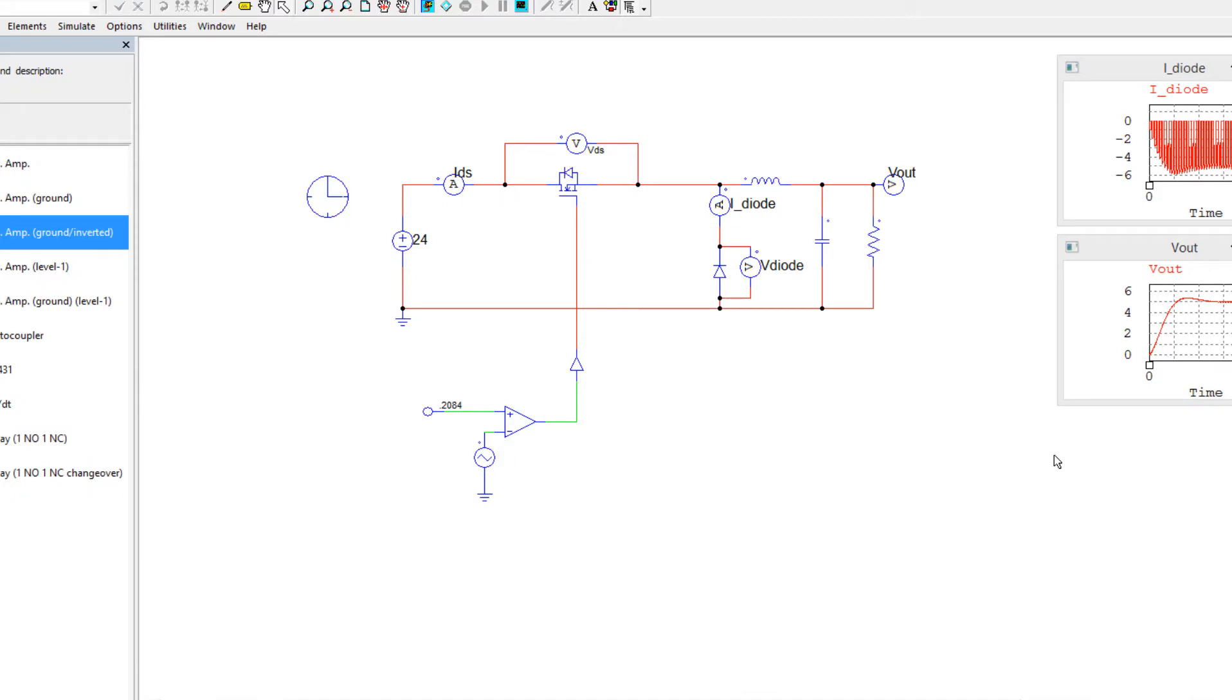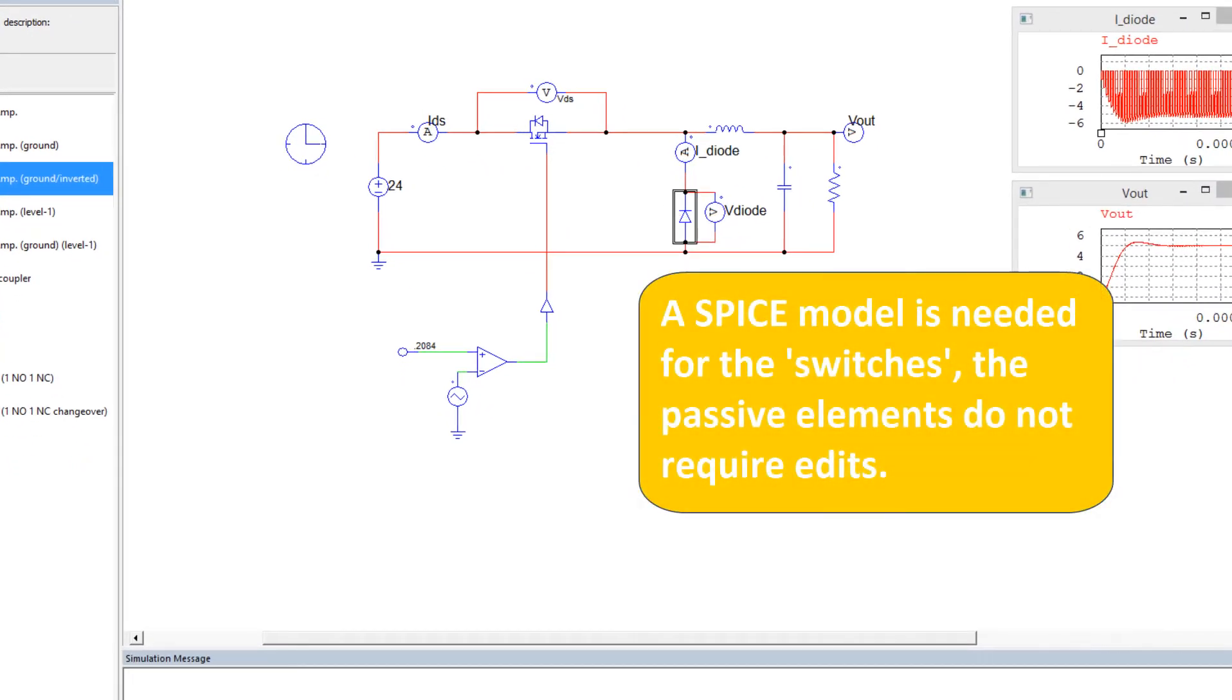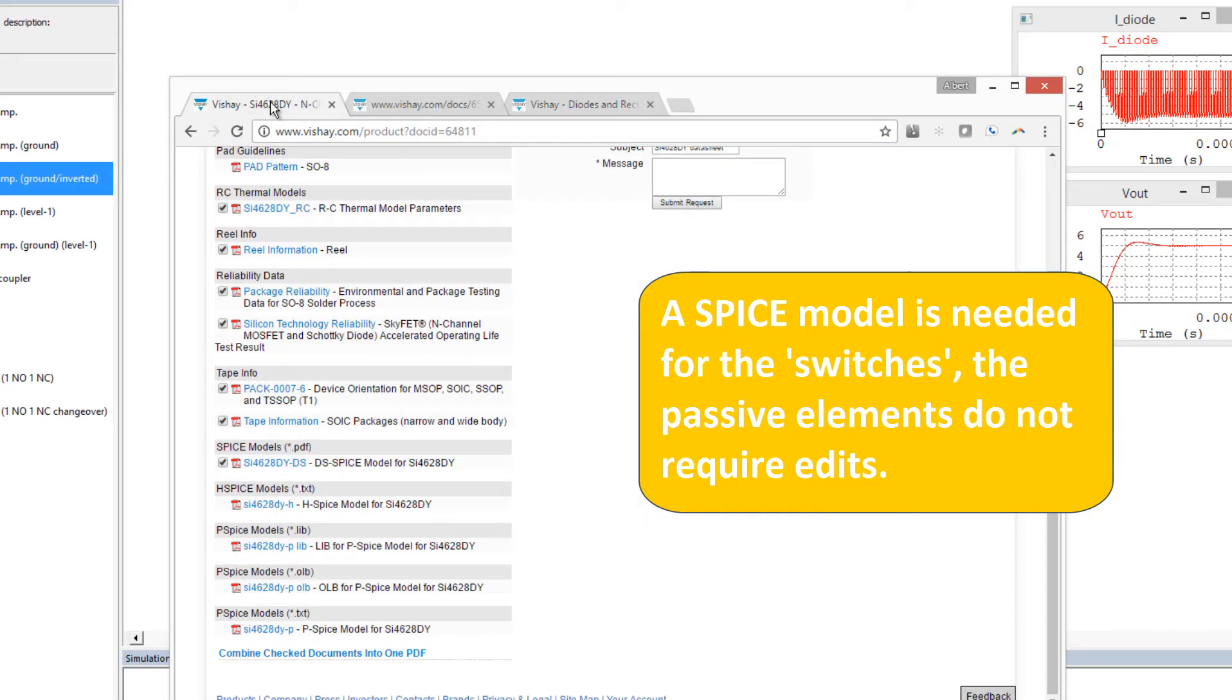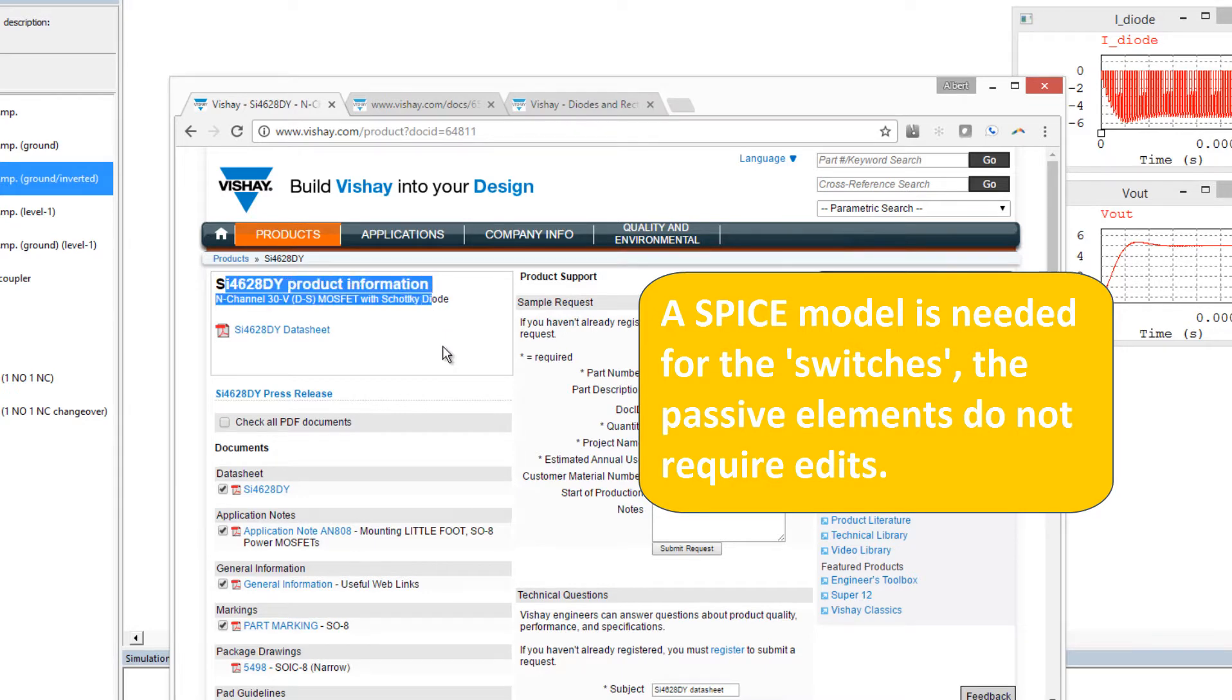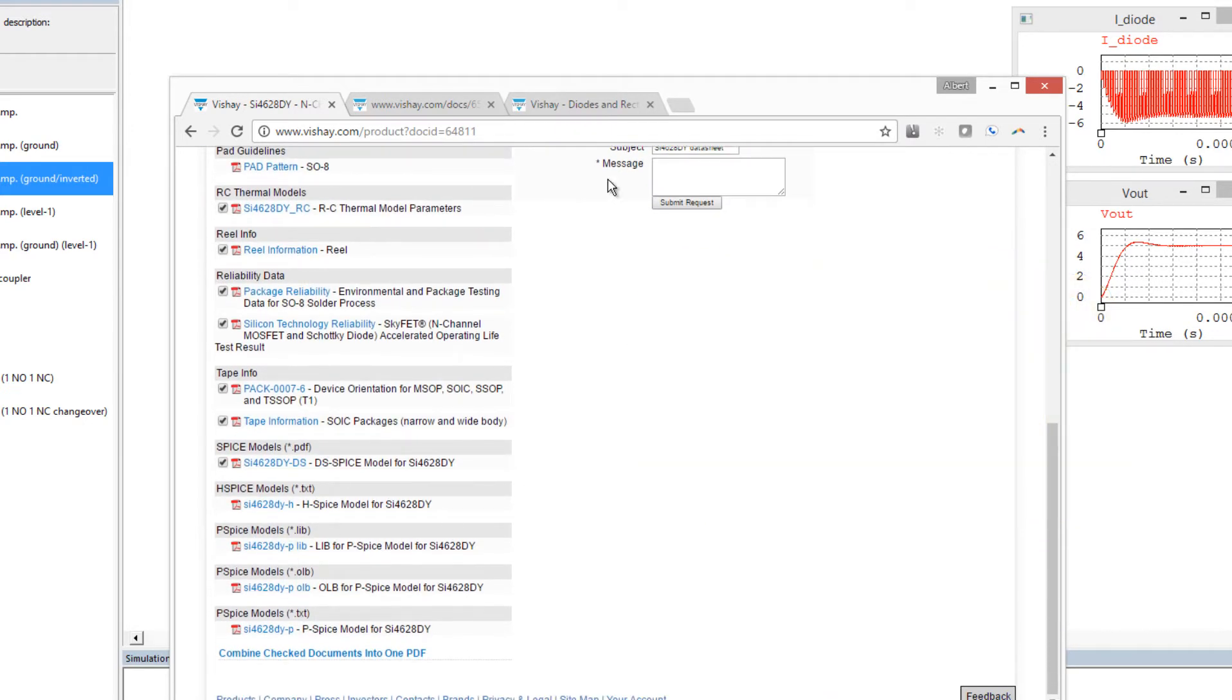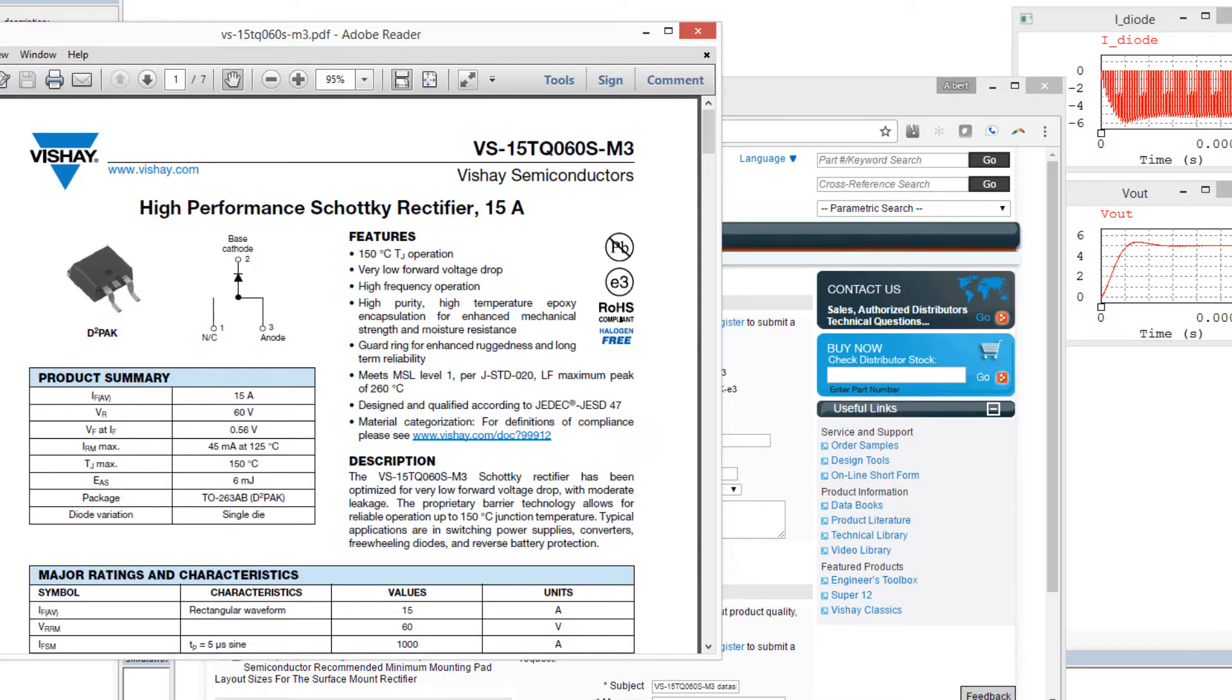Now what I'm going to do is we're going to swap out this MOSFET and diode with SPICE models. So the SPICE models we're going to use, I'm going to pull from Vishay. So I've poked around on Vishay and I've identified a MOSFET that has a SPICE model and also a diode that has a SPICE model. And we can take a quick peek at their datasheet,